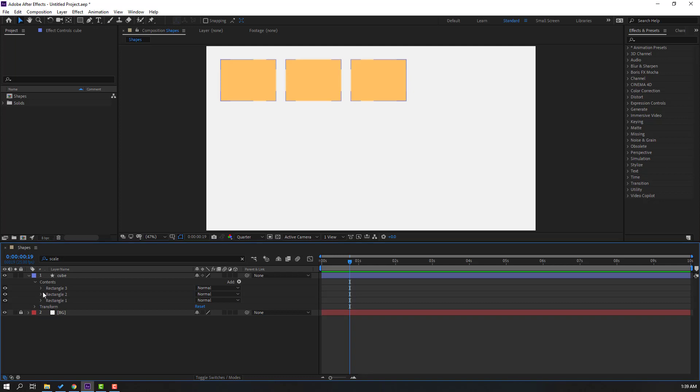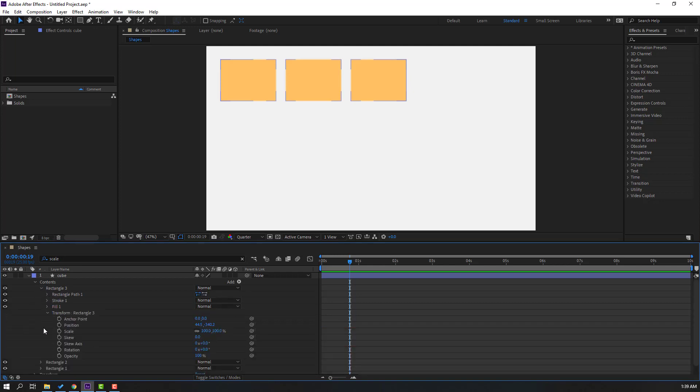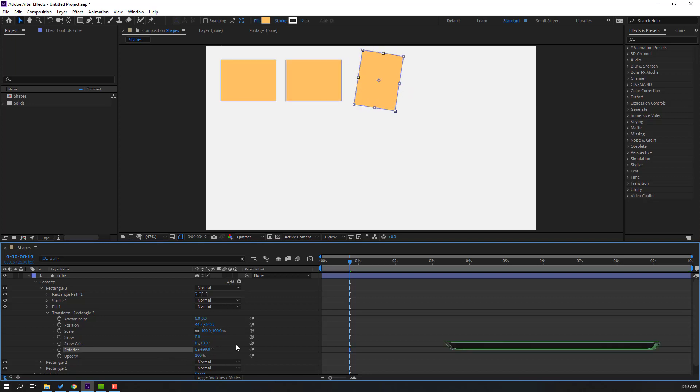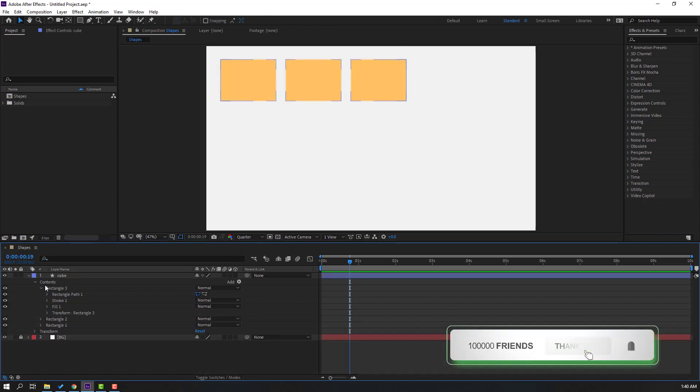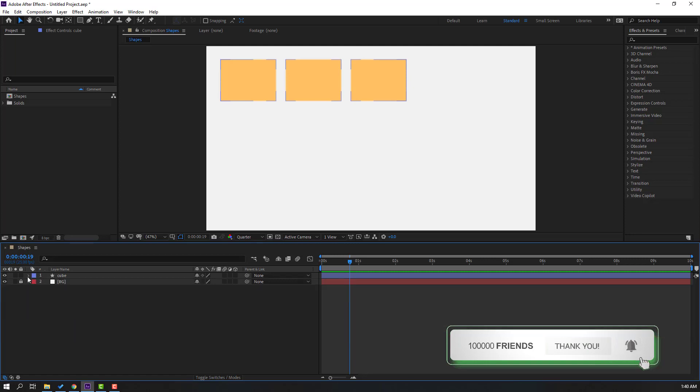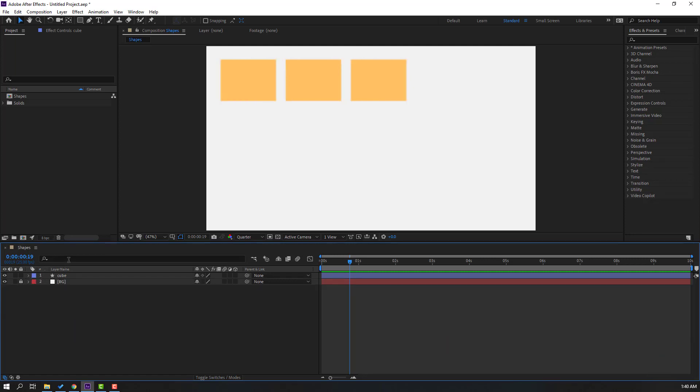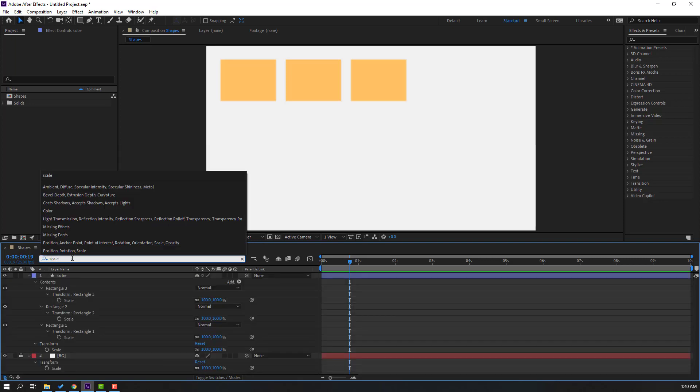Let's open here and we can change these all settings: scale, position, rotation and opacity like this. So let's close these options and here let's go to search panel and let's search scale.